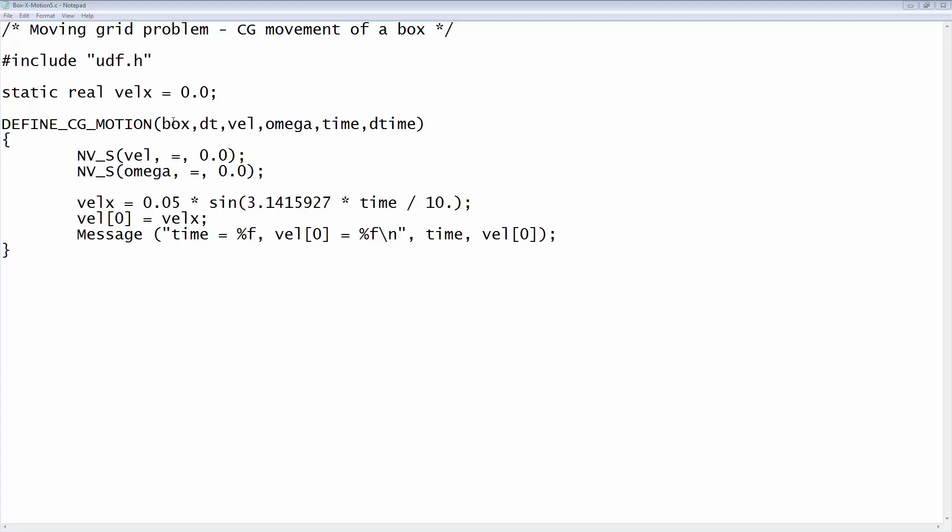The first thing that the macro does is set the linear and angular velocities to zero. Here the x velocity is set by the sinusoidal function. Then VEL0 is set to VELx, where VEL0 is the x component of the velocity array. Finally, there's a message statement here that just prints out the time and the x component of the velocity, used for debugging purposes.